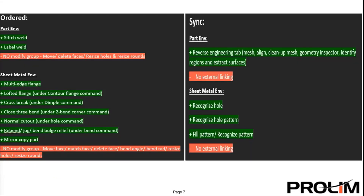Here's a quick look at some of the Solid Edge functionality and tools that are only available in the ordered and/or synchronous environment. This is why the hybrid approach is the ideal method for modeling in Solid Edge — you have access to all of the tools and functionality Solid Edge has to offer. On the left-hand side, we have the ordered environment broken up into part environment and the sheet metal environment. You can see there are options in the ordered part environment, such as the stitch weld and label weld, that aren't available in synchronous.